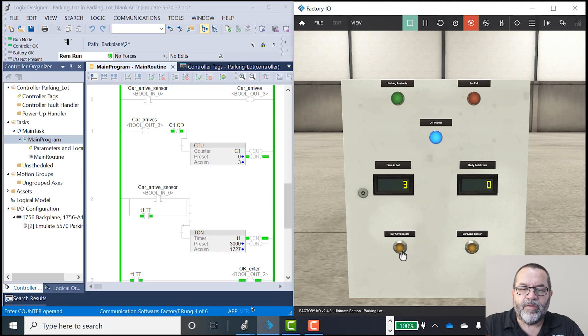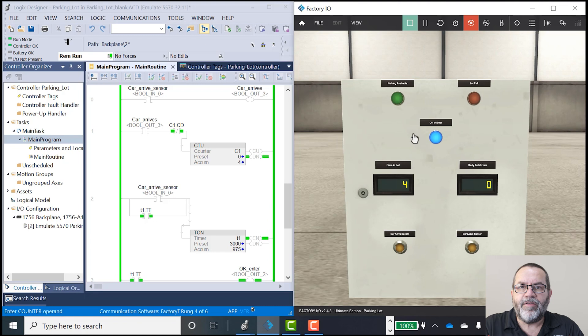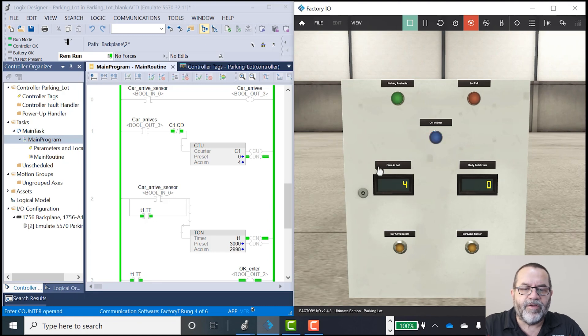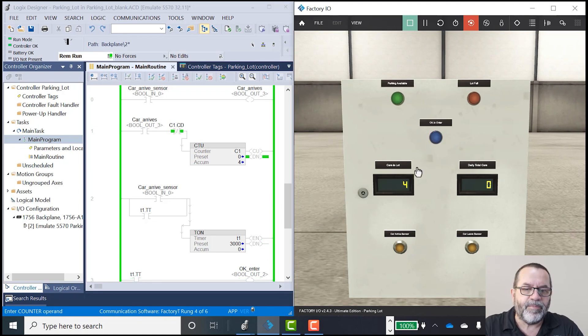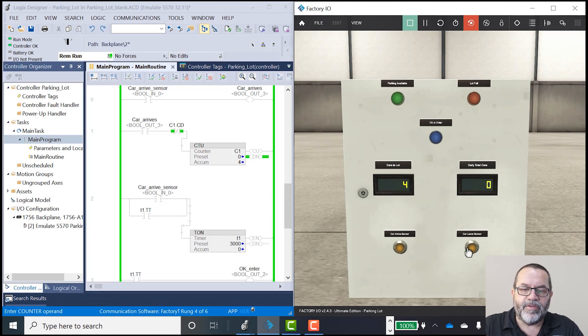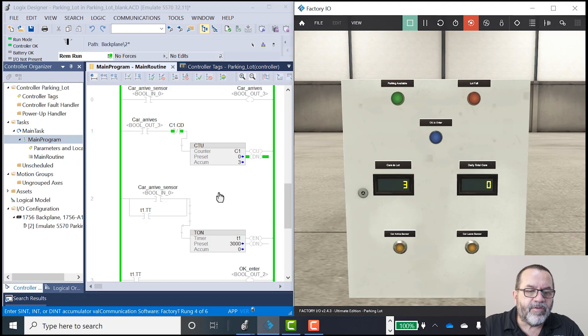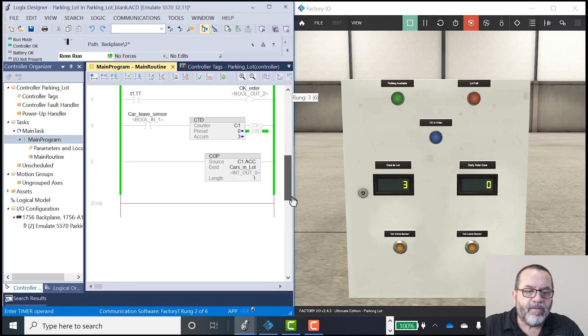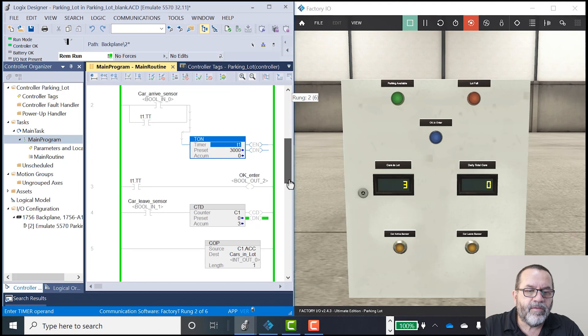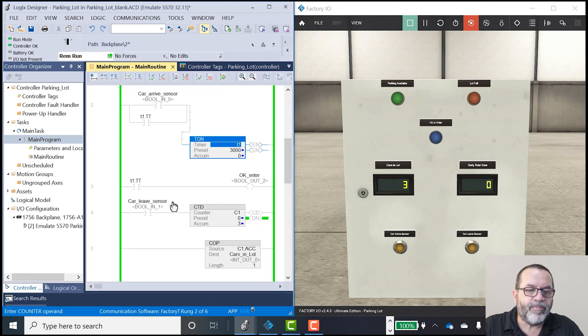So count up works. I don't have the block in there to make sure that a car doesn't try to enter while another car is already entering. So that's missing. And I don't have my daily totals going yet. But my count up and count down are working. So here's my count up command. And here's my count down command.